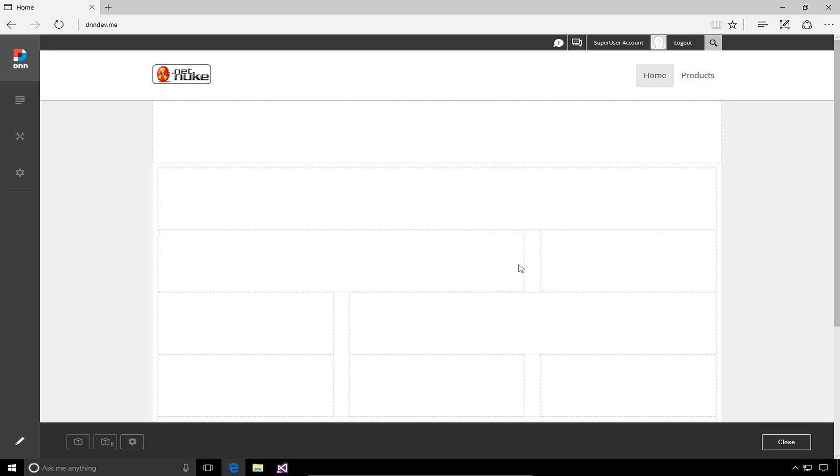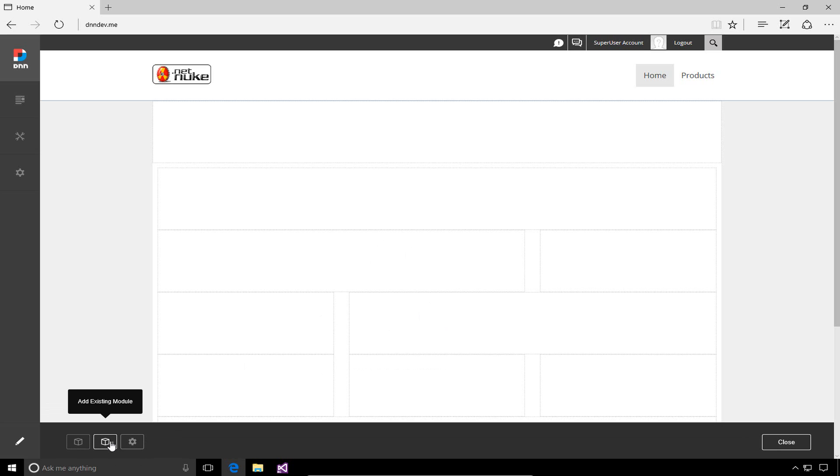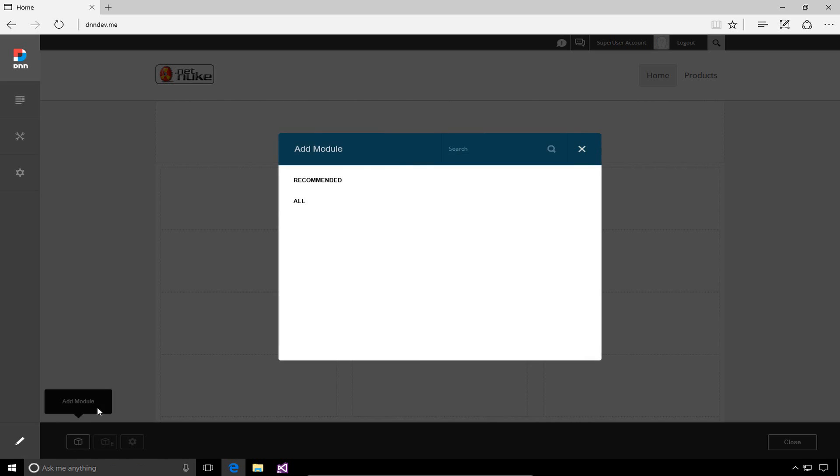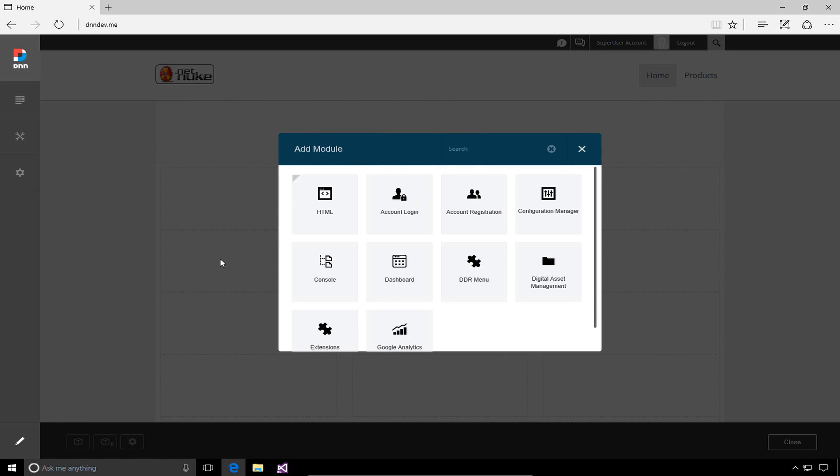To add a module to the page, we'll go to the bottom of the page. When in edit mode, we have a new toolbar across the bottom with an add module option, an add existing module option, page settings, and an option to close edit mode. We're going to use the first one, the add module option.